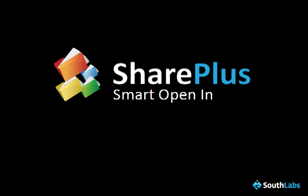Welcome and thank you for watching this SharePlus tutorial. Today we will see how to edit your documents using the Smart Open In feature.